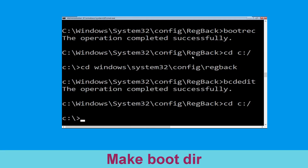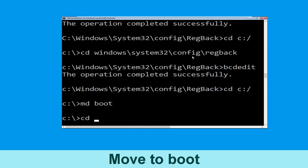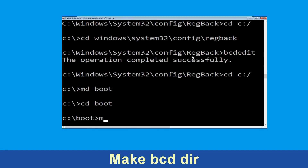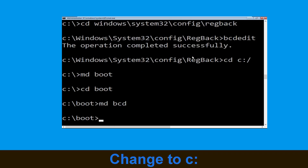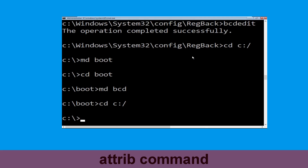Now type cd c:\ and hit enter. Type md boot and simply hit enter. Type cd boot and hit enter. Now type md bcd and hit enter. Now type cd c:\ and simply hit enter.